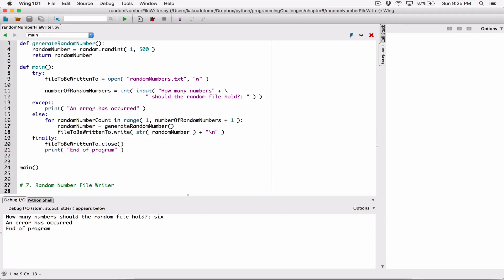You can go ahead and change this error message to something nice. Notice that when we had the exception, it showed over here with the exception and the error message. Now we can access that error message — we can access it directly and print that to the user. Over here, we said an error has occurred, but how do we know the error? If you wanted to display to the user the exact error, how do you do that?